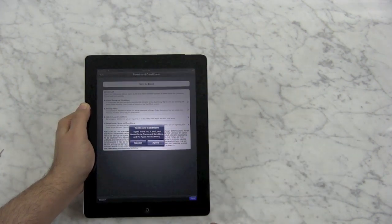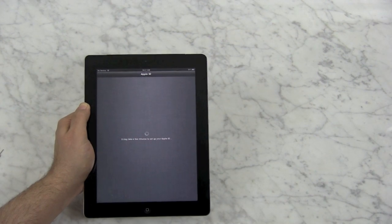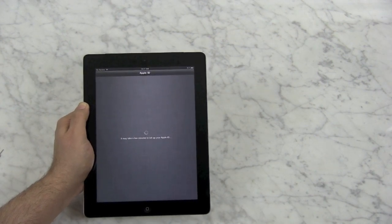You have to agree to Apple's terms of service, not once, but twice. Now it's going to set up your Apple ID, which could take a few minutes as well.